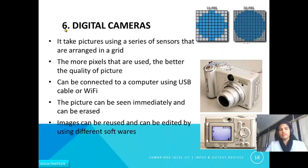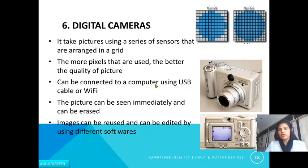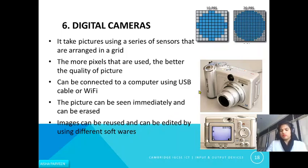The next input device is the digital camera. It takes pictures using a series of sensors arranged in a grid. The more pixels per inch, the better the quality of the picture. The camera can be connected to a computer using USB or Wi-Fi. Pictures can be viewed immediately and also erased. Images can be transferred to a computer or other device and edited using different software.